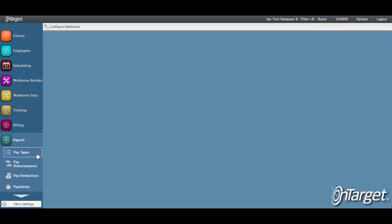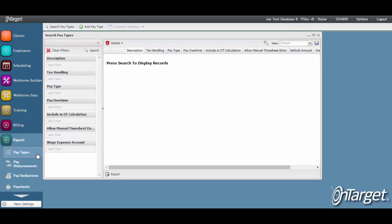The Pay Types Desktop is where you configure the pay type information in OnTarget. Pay types define and control the way that employees or contractors get paid through OnTarget.